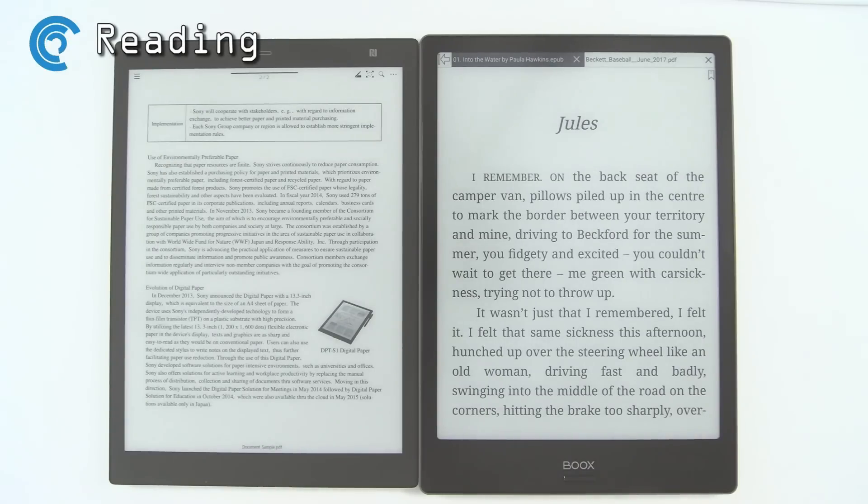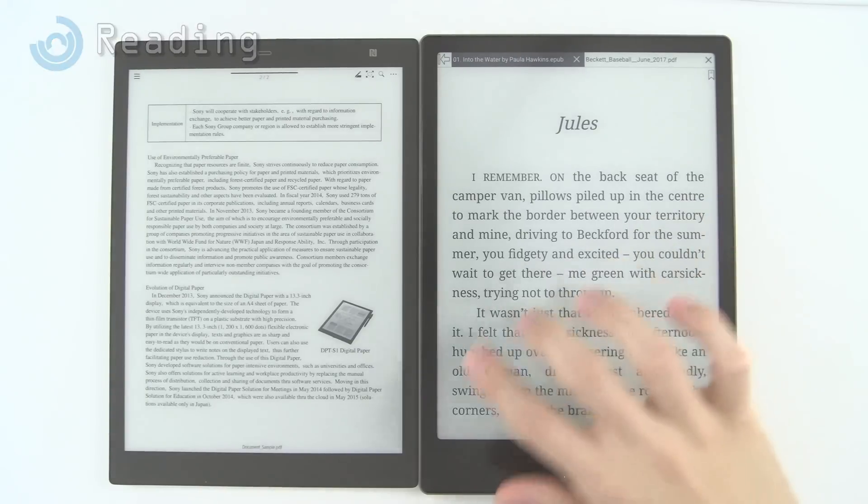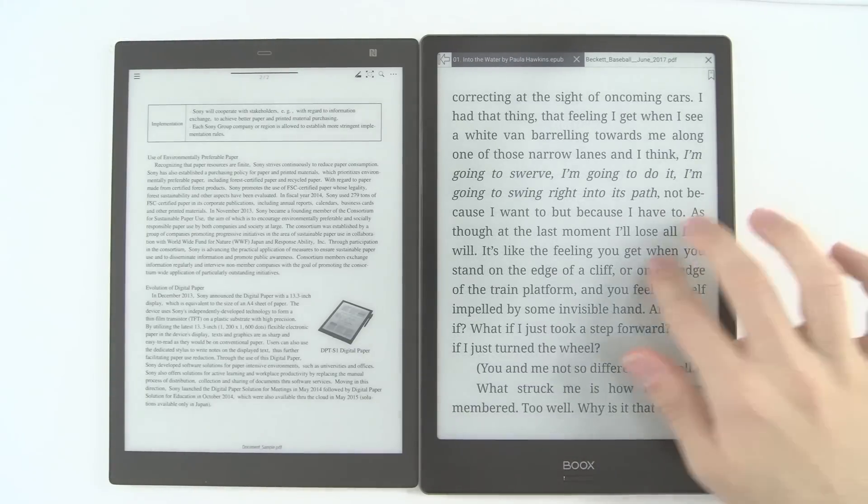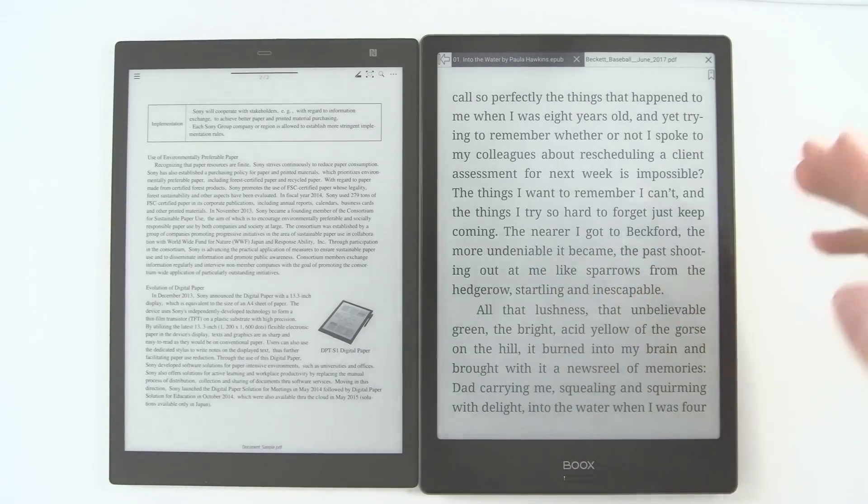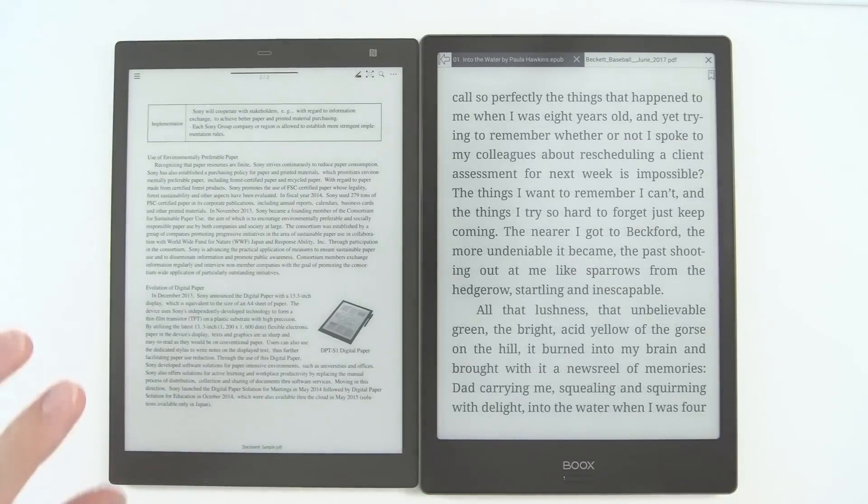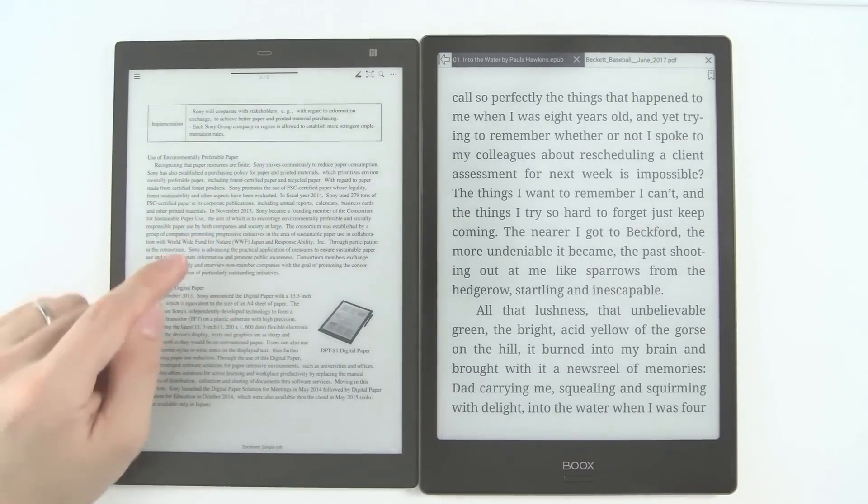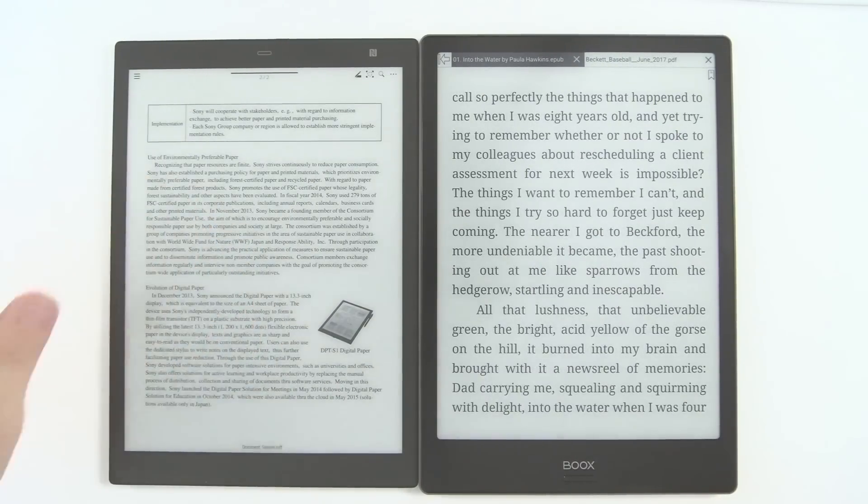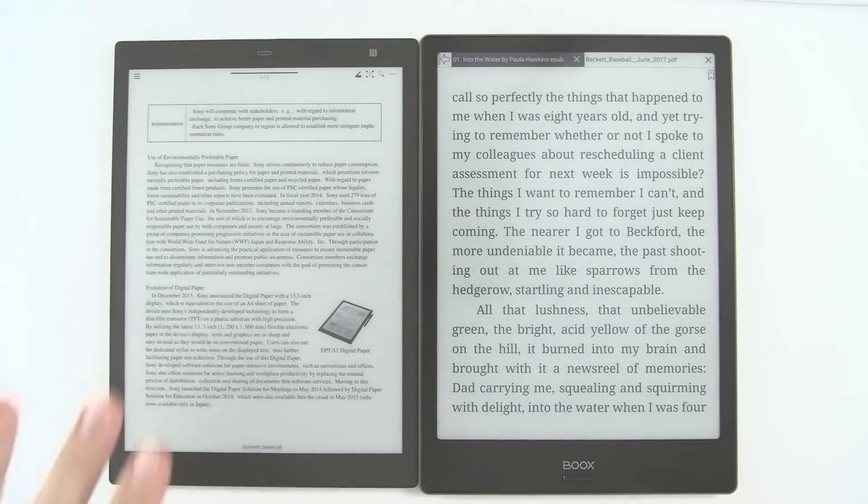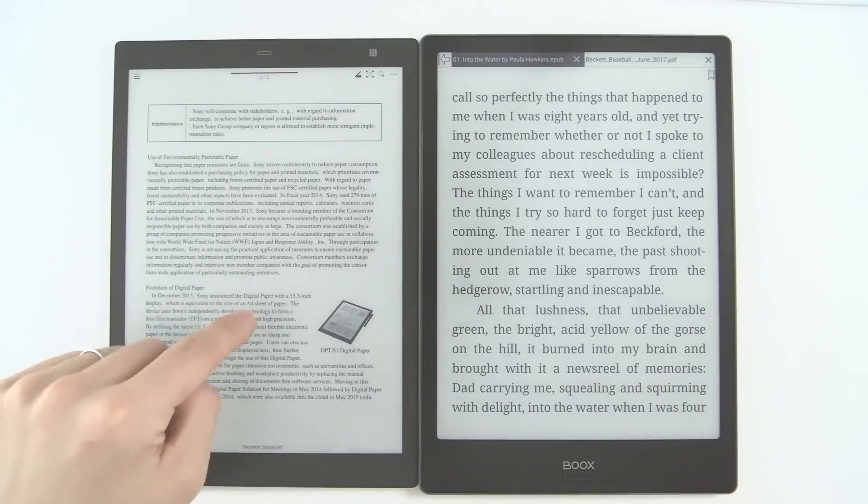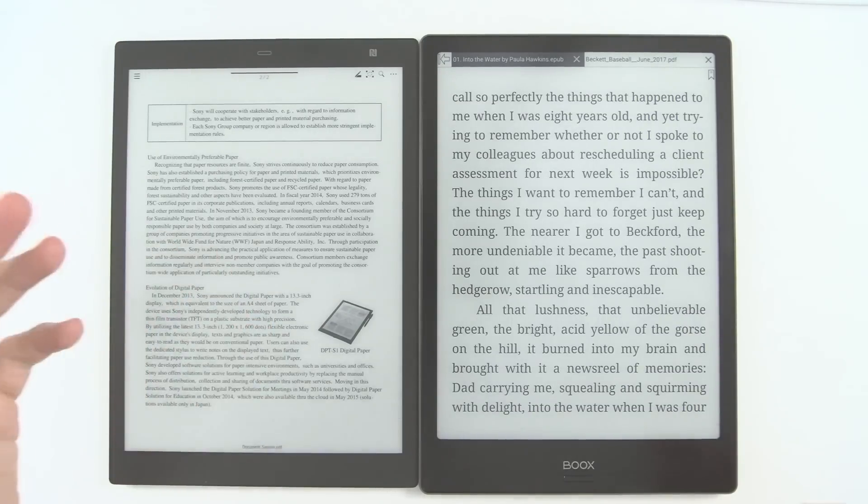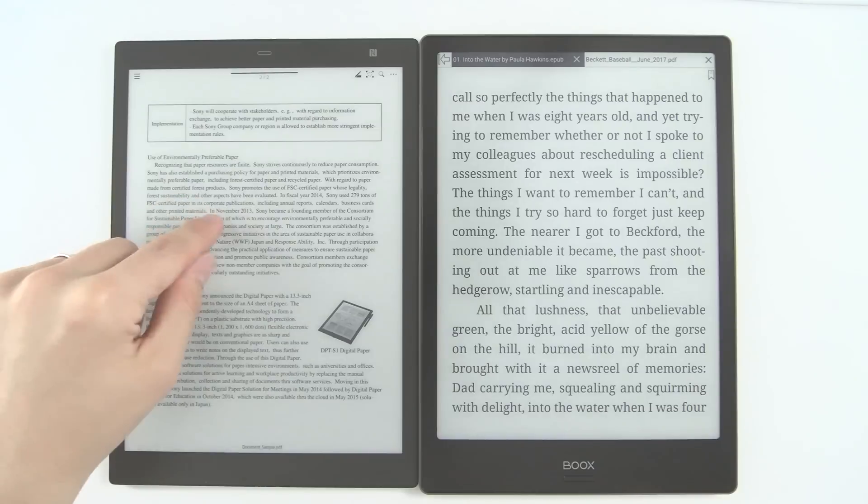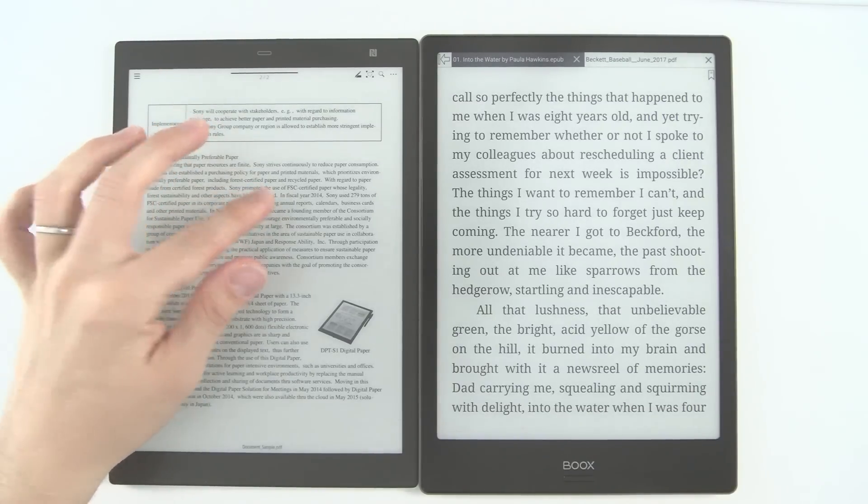E-reading is something really tricky to compare on these two devices because whereas the Onyx can read multiple formats of ebooks—PDF, EPUB, MOBI, etc.—the Sony cannot. It can only run PDFs of any file format. You can't do pictures, you can't do books, you can't do anything else but PDFs.